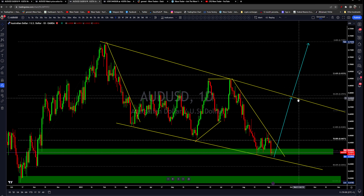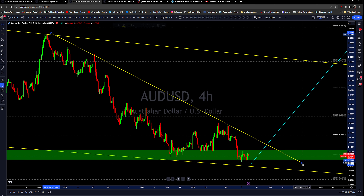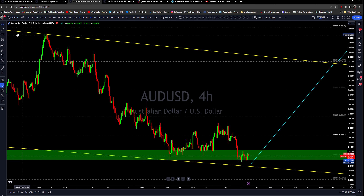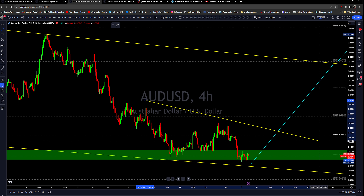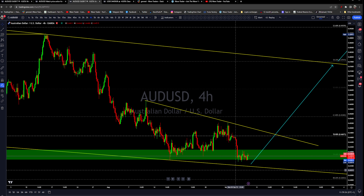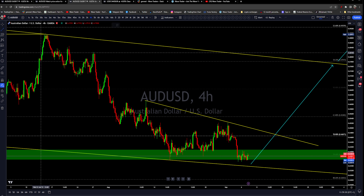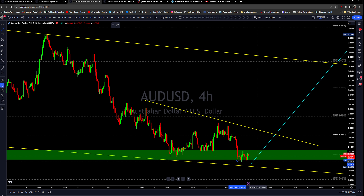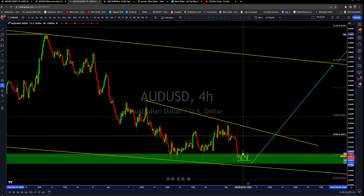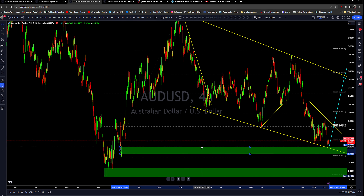Looking at the recent chart and setup, the dollar is still a bit strong. The market is still expecting another rate hike from the Fed, and still counting on that, which is causing the dollar to stay strong.